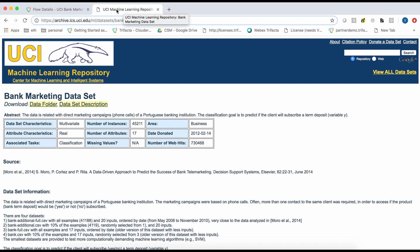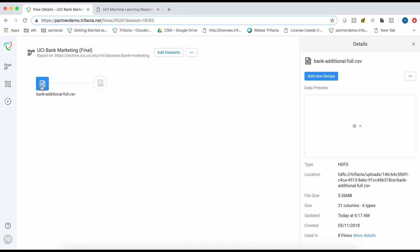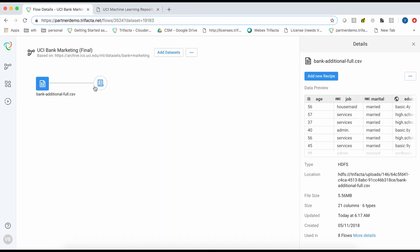The data comes to us in the form of a CSV file. I will now click on Add Recipe, then go to the Edit Recipe to wrangle it.